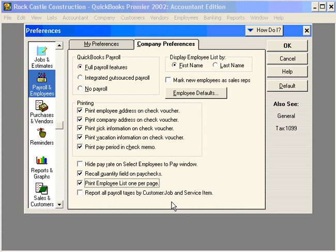This is a great feature within QuickBooks that allows you to more closely track customers, jobs, and service items, because it will take payroll taxes and assign them to a customer job or service item.